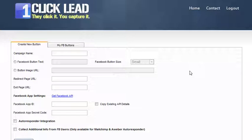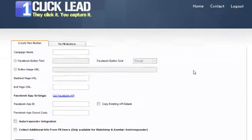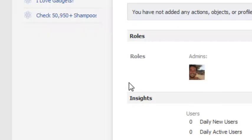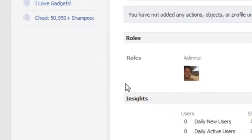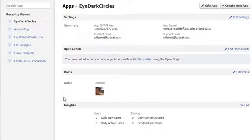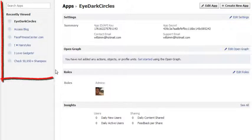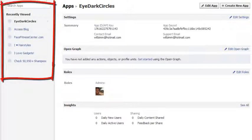Okay, now here I am at the OneClickLead new button page. Basically, you just click on the little link here. It's going to take you to Facebook. This is going to take you to developers.facebook.com/apps. Basically, you're going to have all of your applications here on the left.